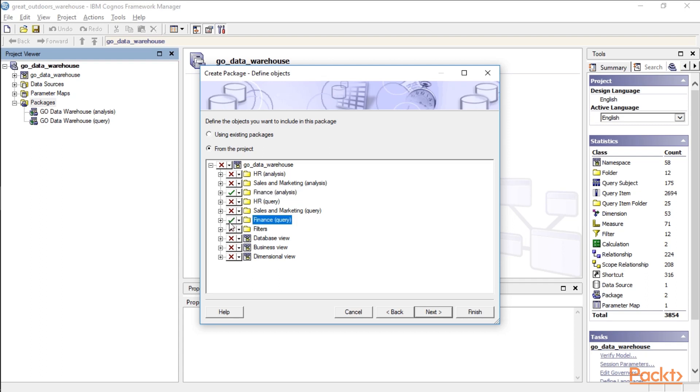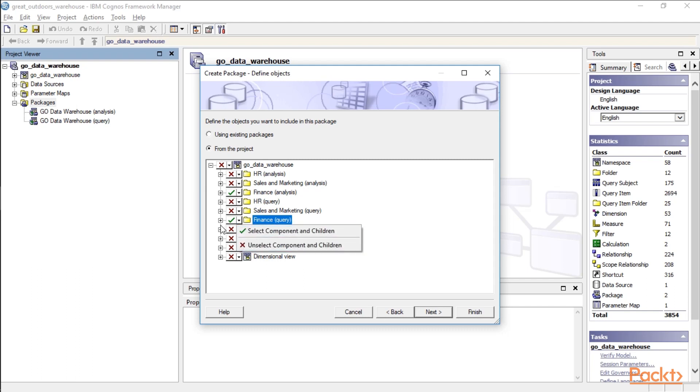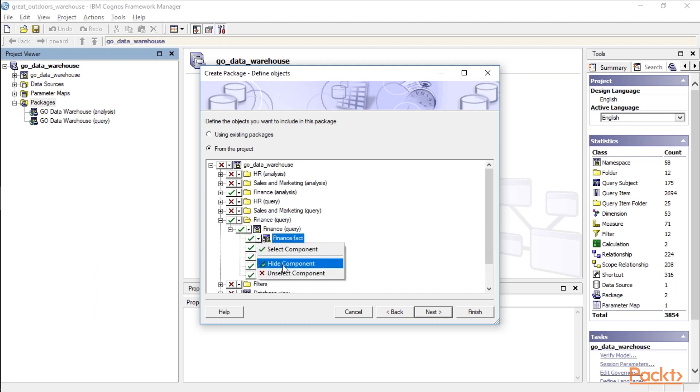Now when you check the box, it's going to give you a couple different options. You can select the components in the children or unselect the components in the children. If we were to open this up, it may give you a couple different options. So we can select the component, we can hide the component, or unselect it.